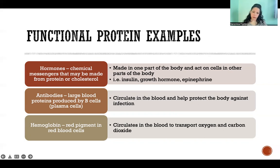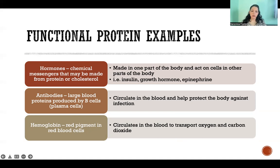Antibodies are also functional proteins — they have a function to provide rather than building a structure. Antibodies are large blood proteins produced by plasma cells in our blood, which are differentiated B cells — our immune cells. They produce antibodies to help us fight against very specific pathogens: viruses, bacteria, fungus, or parasites. Those antibodies circulate in our blood to help us find and destroy pathogens so we can prevent infection.